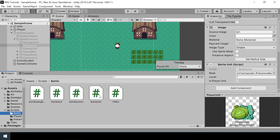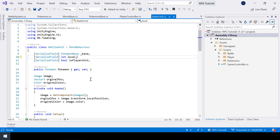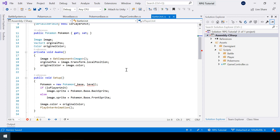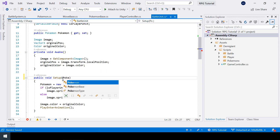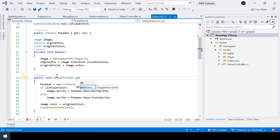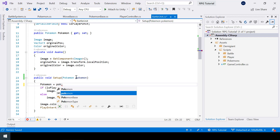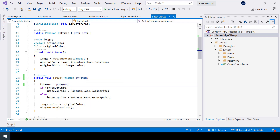In our battle unit script, let's remove the serialize field for pokemon base and level. Instead of hard coding it, we will pass the pokemon as a parameter while calling the setup function, and I'll just assign the pokemon passed in the parameter.